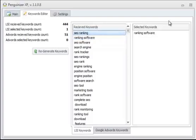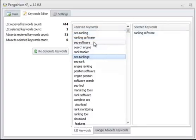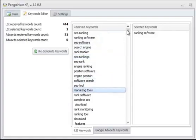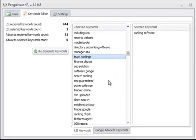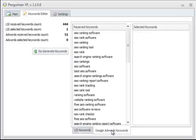So this is how simple it is to use Penguinizer XP. Now, if we go to Keywords Editor, we can go ahead and edit some of our keywords. These are the received keywords, and over here are the selected keywords.